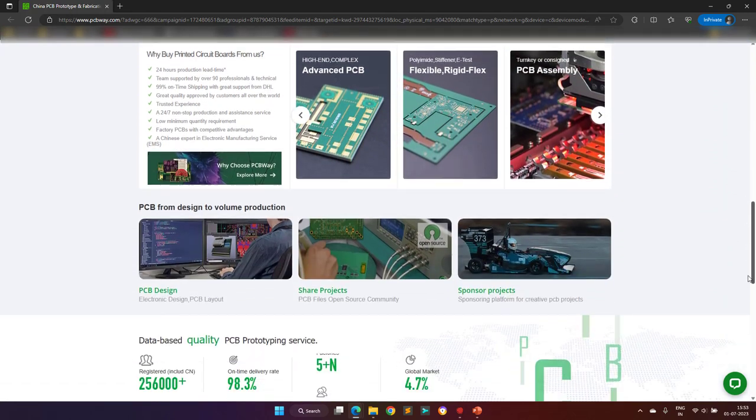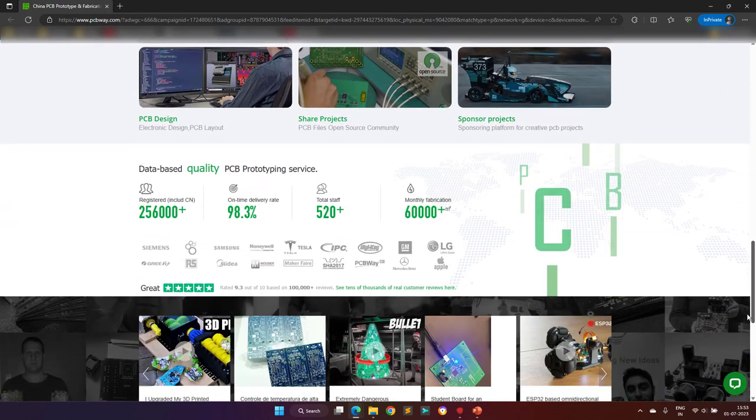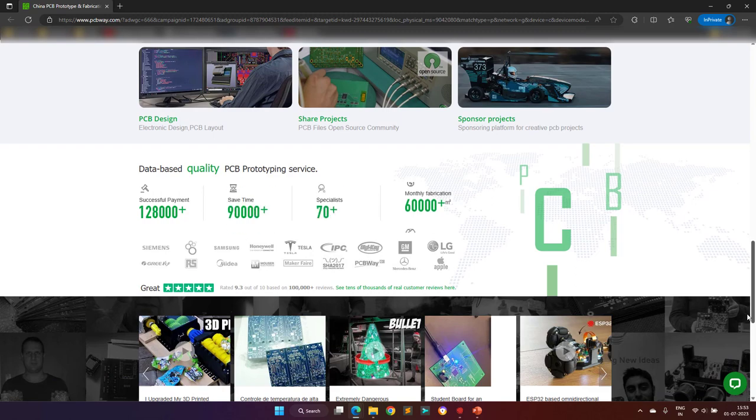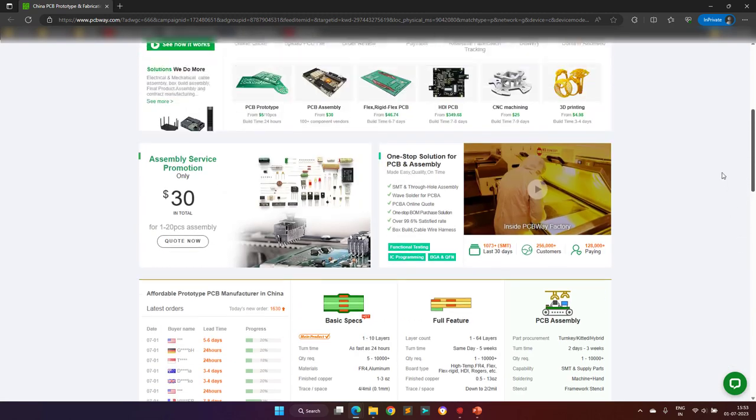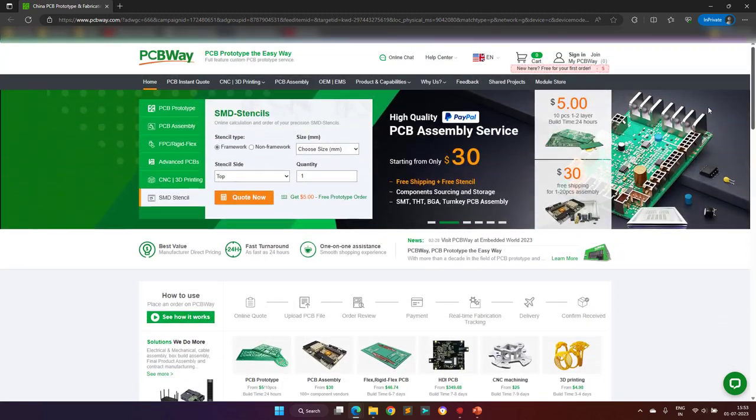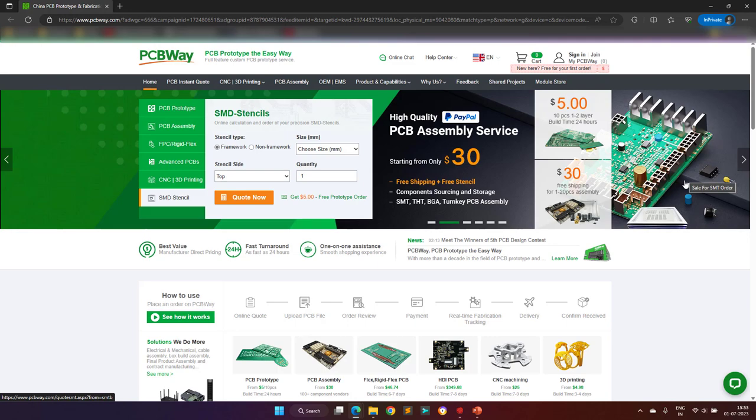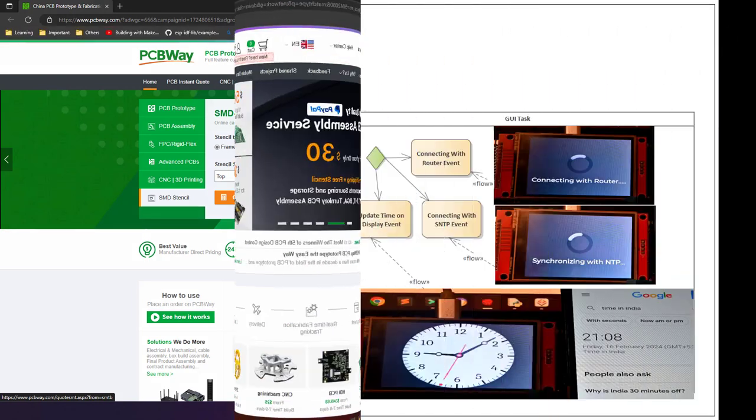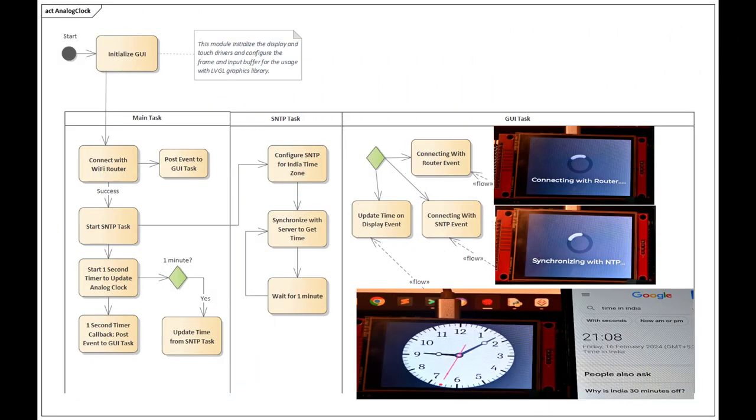They are one of the most experienced PCB manufacturers in the world. I hope my video's viewers will visit their website at least once to see their offerings. So, let's get started.